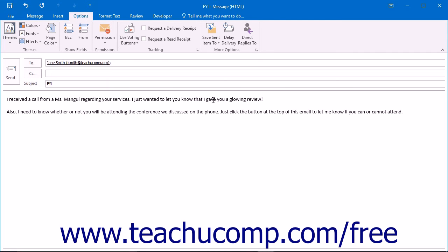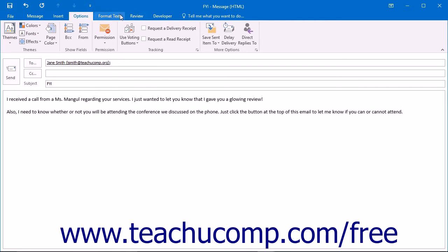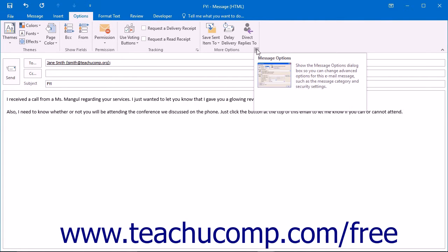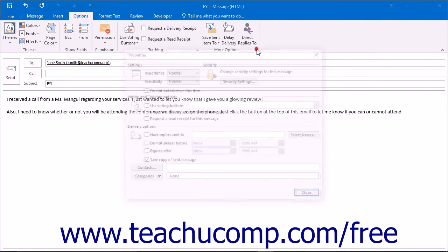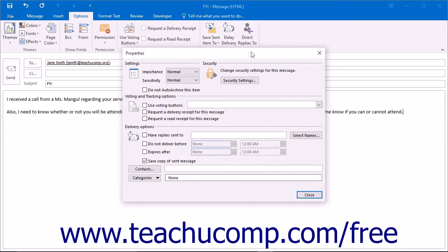You may want to change the settings of an individual email that you will send prior to sending the email. To do this in the message window, click the Options tab that appears within the ribbon and then click the dialog box launcher that appears in the lower right corner of the More Options button group. This will open the Properties dialog box.